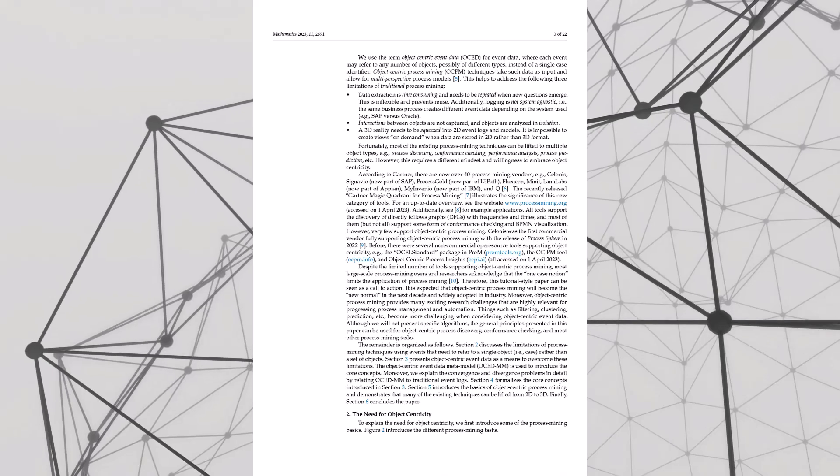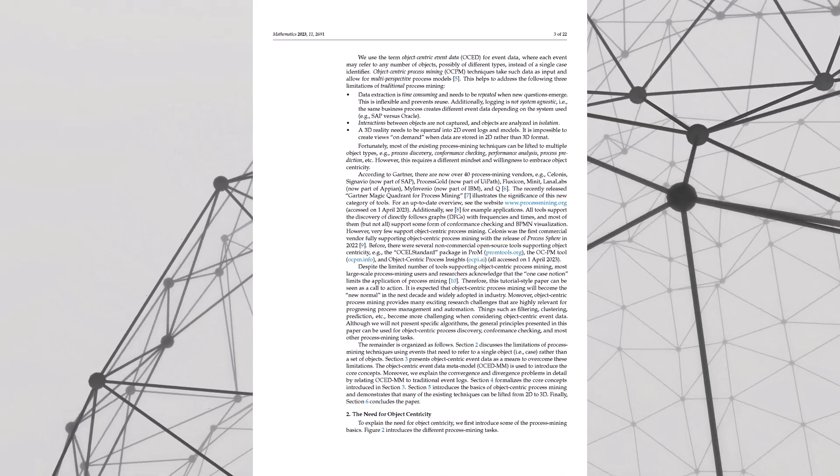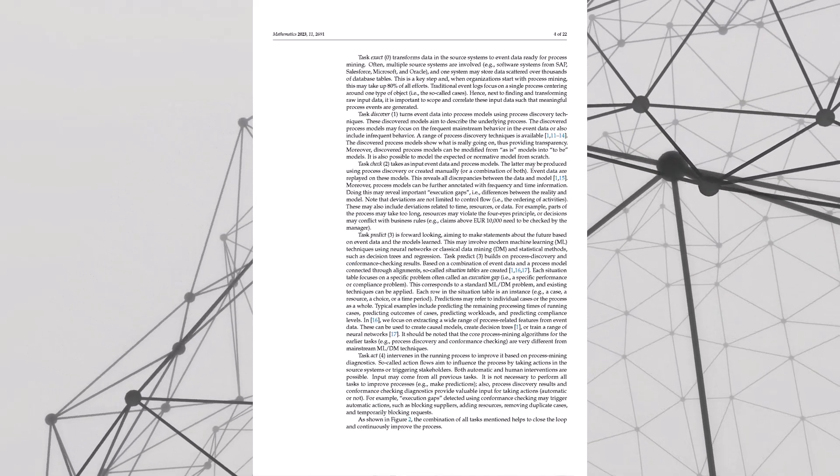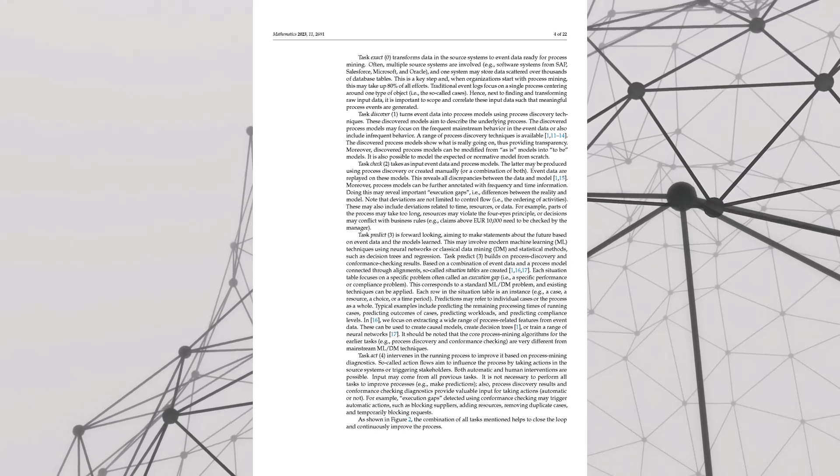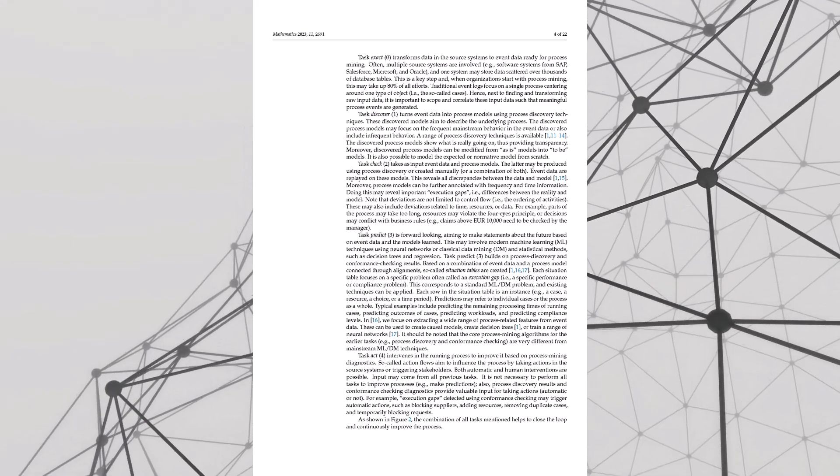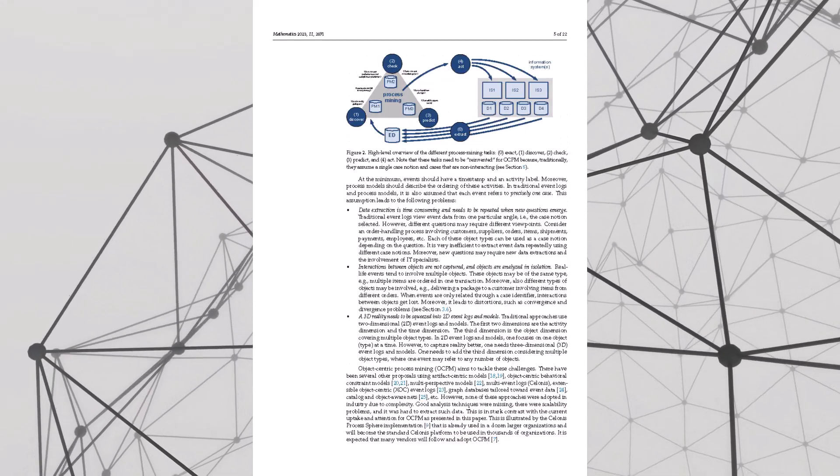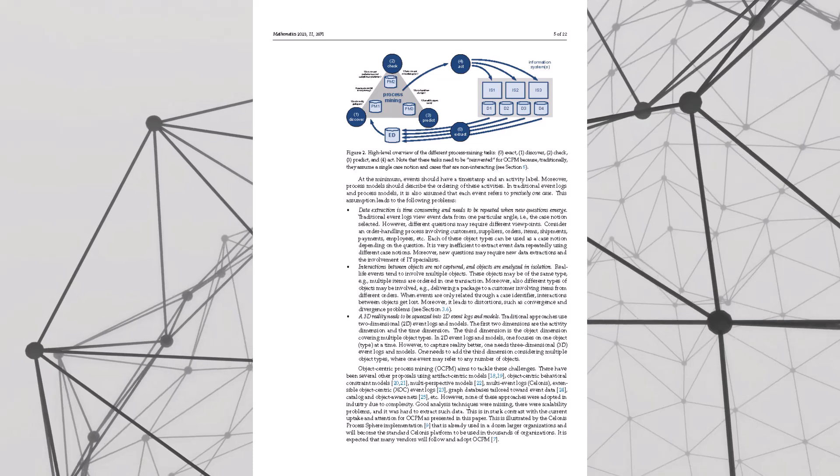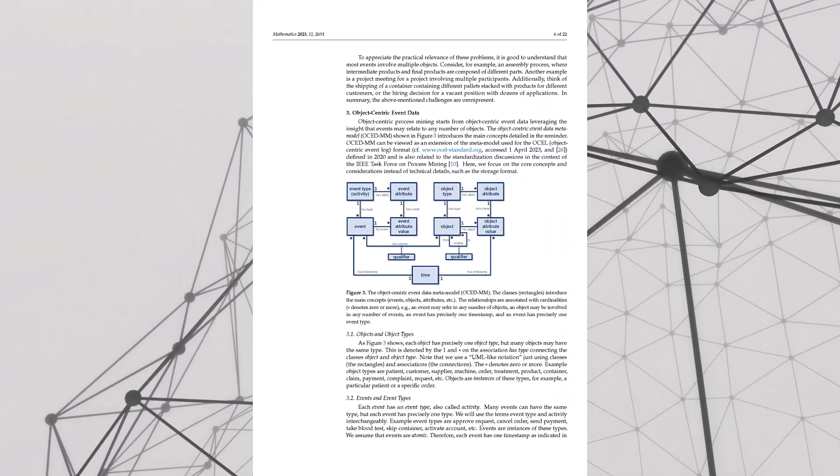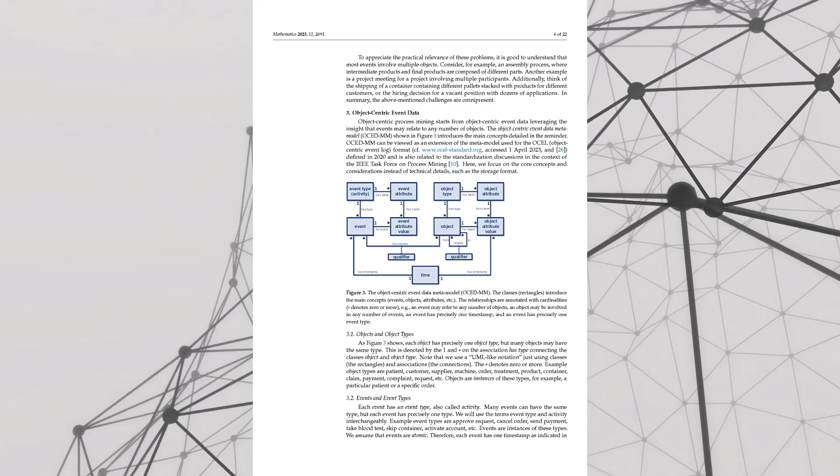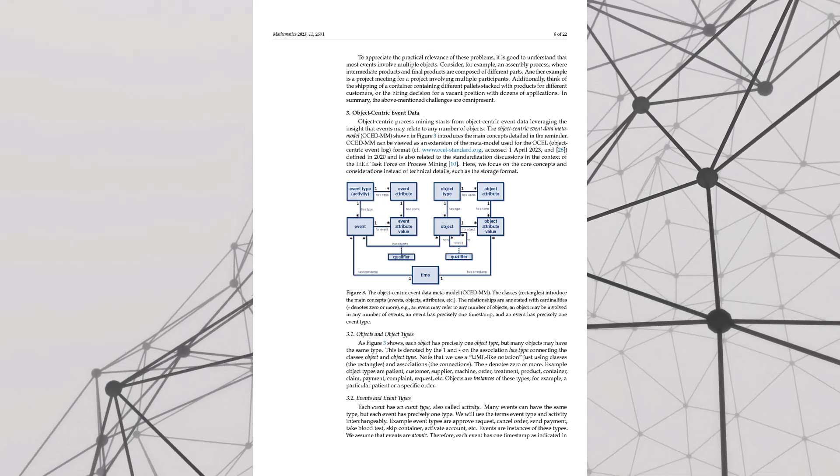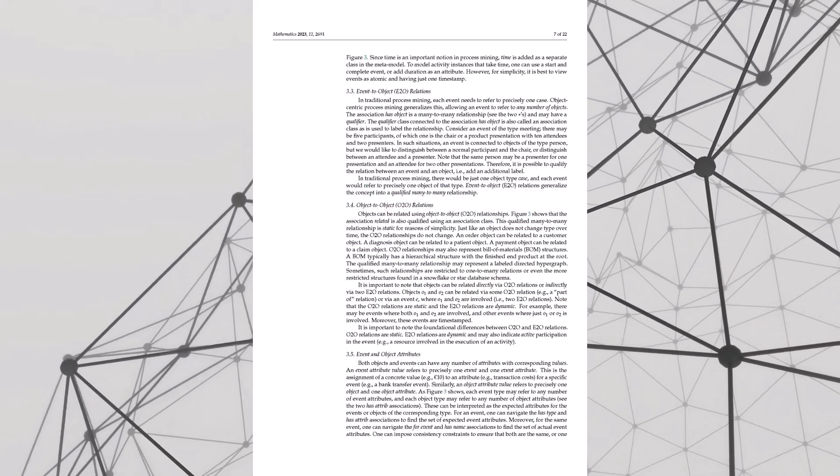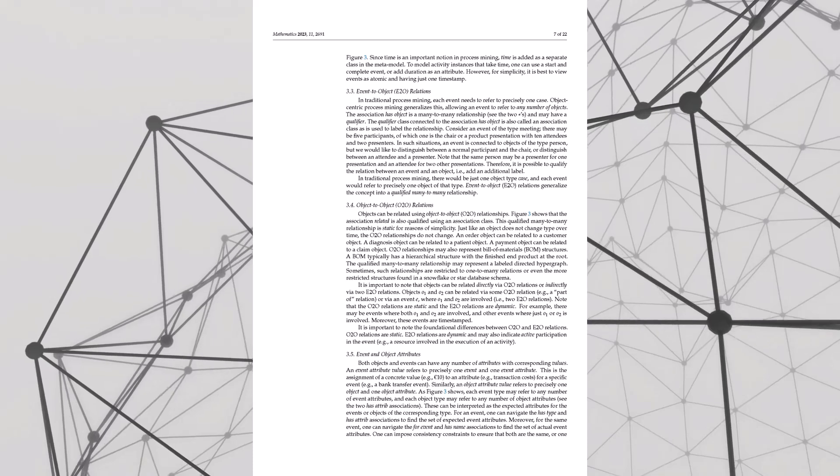Sometimes you don't even know what you don't know until data reveals it. And today we're diving into a paper that's all about changing the game completely: Object-Centric Process Mining: Unraveling the Fabric of Real Processes by Will MP Vander Alst. It's a bit of a brain twister, but worth it. Trust us, it's gonna change how you see everything. We're gonna make this easy though, no PhD required.